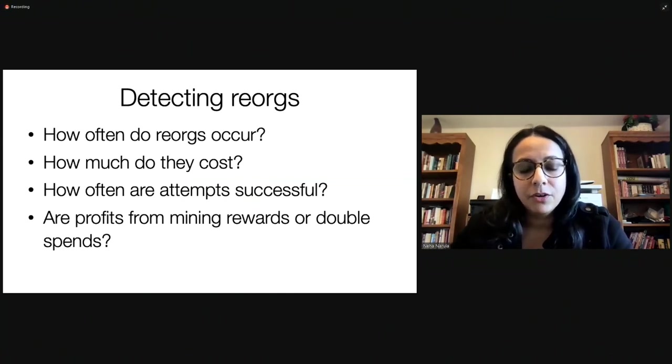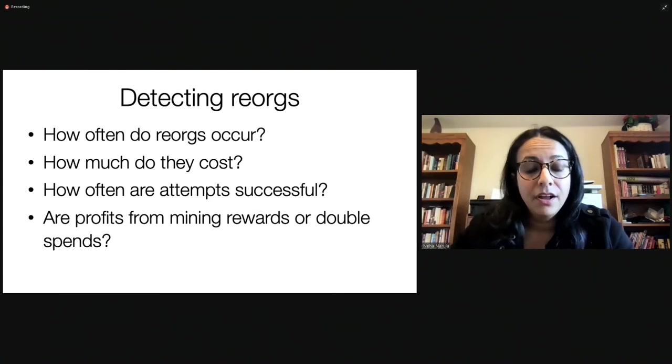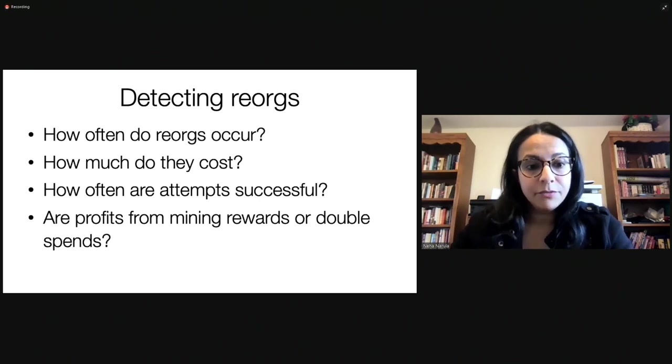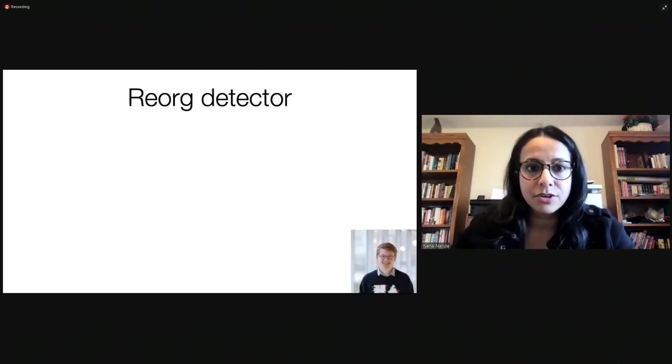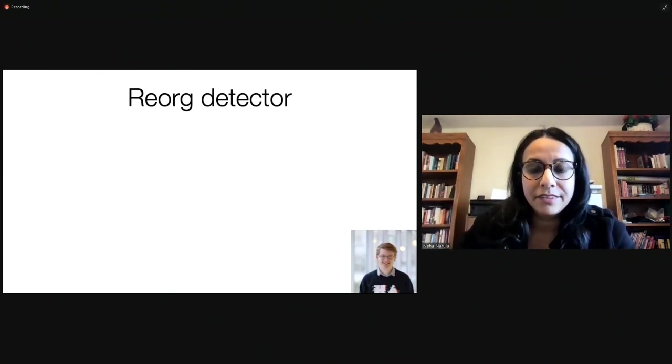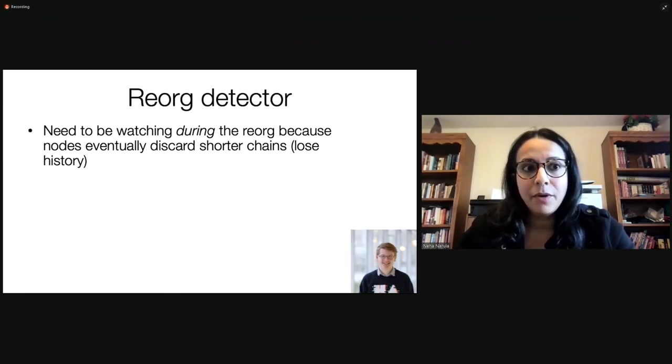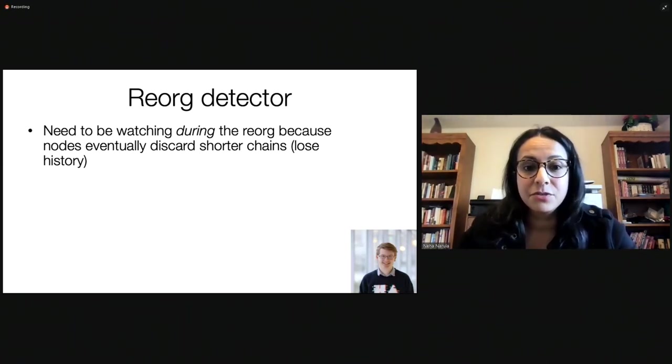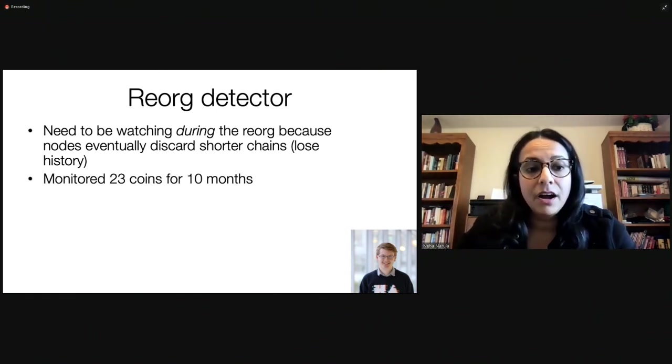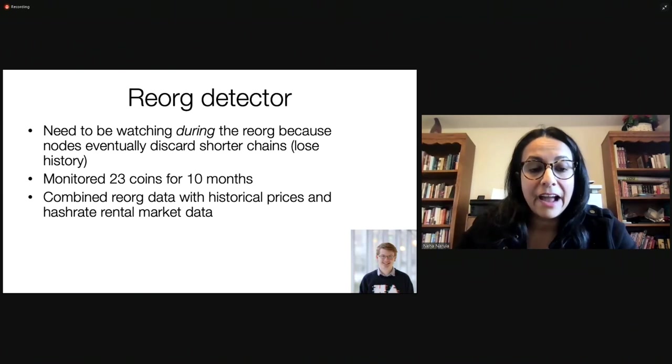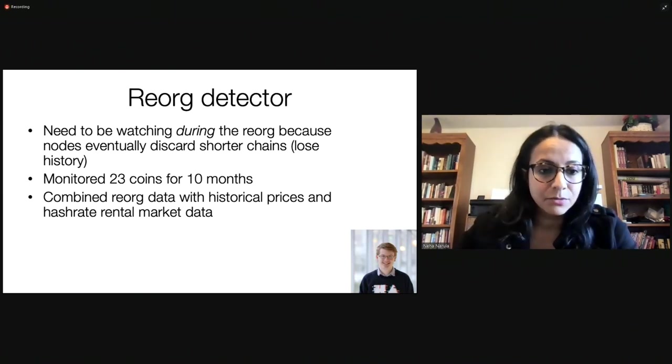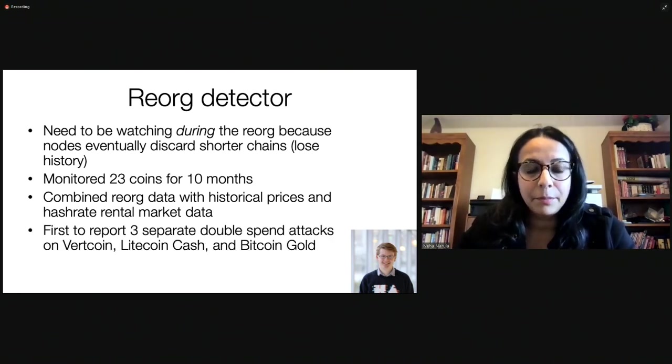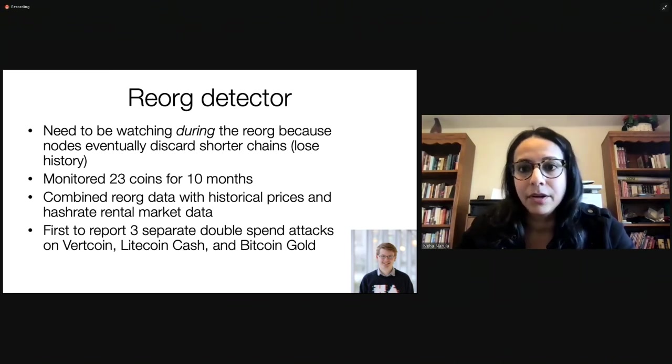Now, there's a lot of things we'd like to know about reorgs that we don't really know right now. How often do they occur? How much do they cost? How often are they attempted versus successful? Are the profits of a reorg from mining rewards or double spend attacks? And this information, again, just wasn't really out there in any sort of a structured way. So, James Lovejoy, as part of his master's thesis at the DCI, built something called the reorg detector. The reason that this isn't just totally straightforward is that you actually have to be careful and be watching during the reorg. Because eventually, nodes will discard shorter chains. So, you lose that history that a reorg even happened. The reorg detector was monitoring 23 coins for 10 months. And we combined reorg data with historical prices and hash rate rental market data to try to answer the question of whether or not hash rate rental markets were being used in some of these attacks. And we were the first to report three separate double spend attacks on Vertcoin, Litecoin Cash, and Bitcoin Gold.